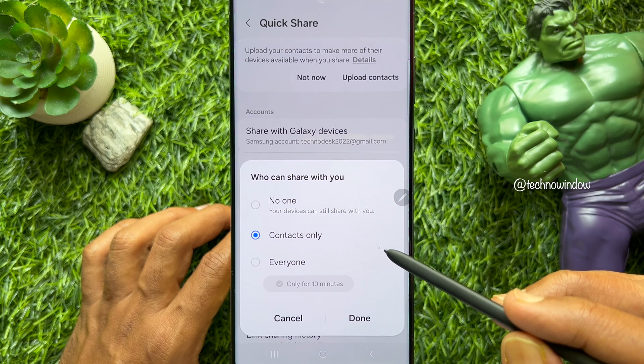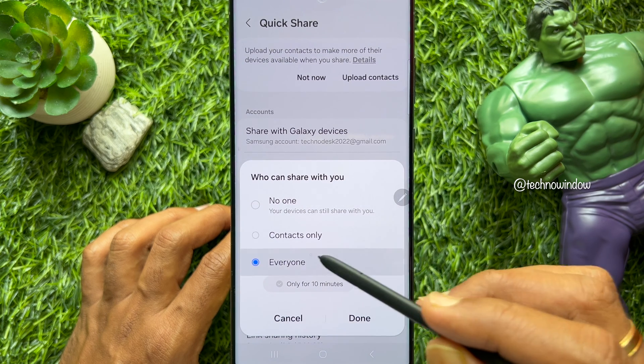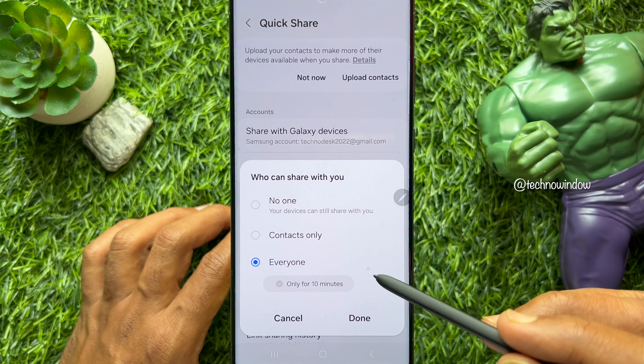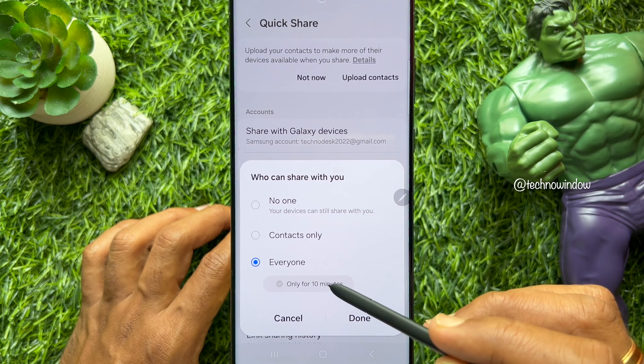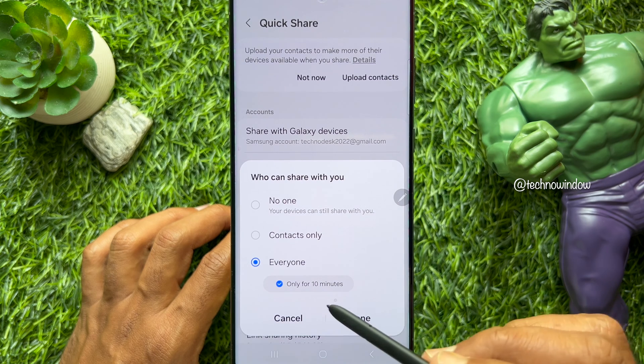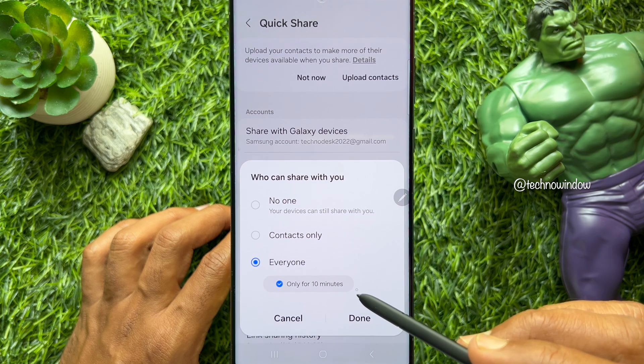If you choose Everyone, then select 'Only for 10 minutes'. Then tap Done.